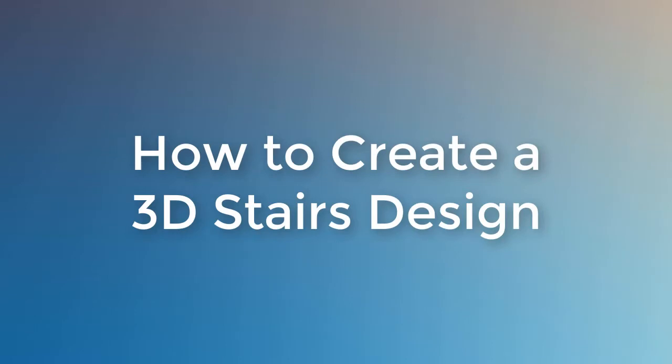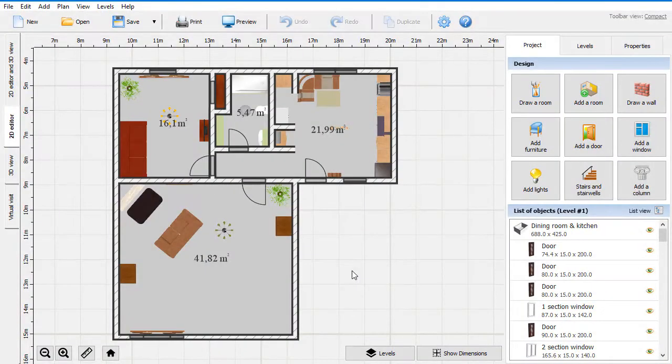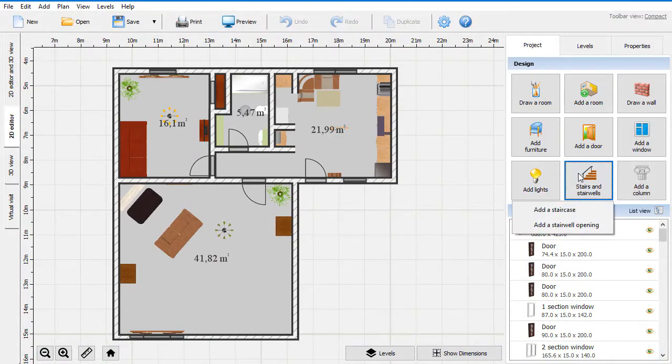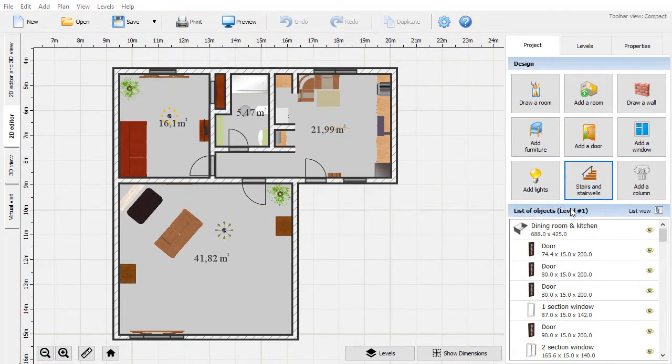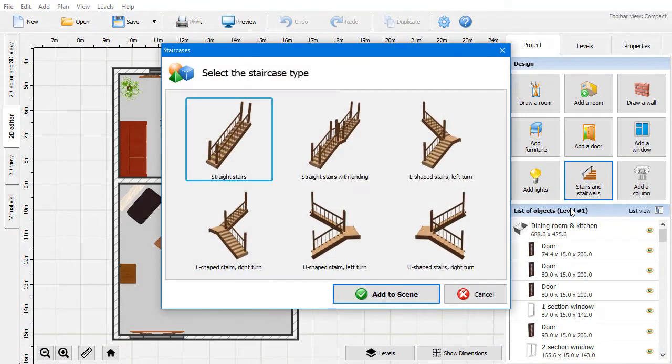In this video, we will show you how to add stairs to your house plan in Interior Design 3D. To get started, go to Stairs and Stairwells and click Add a Staircase.